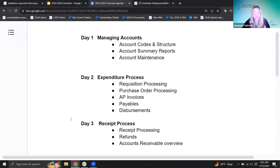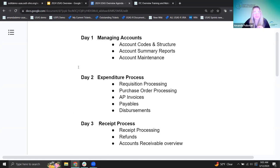As you can see on the agenda, we also have tomorrow and Thursday planned as well. Pat will be going through the expenditure process and the receipt process. So we have all of those good things in store for this week, but this is where we're starting.